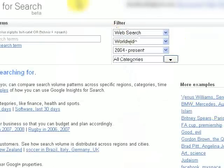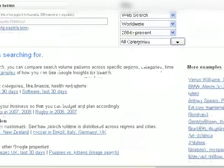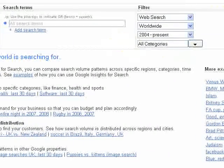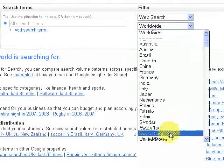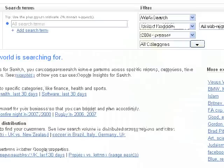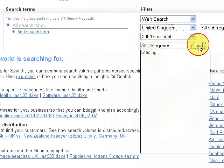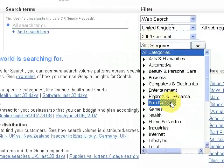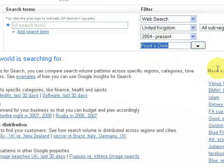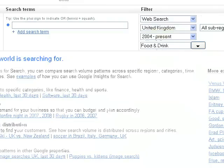It brings you to this page. From here you can look for different niches. Because I'm based in the UK we'll first select the United Kingdom and leave all these blanks — it's going to search from 2004 to the present day. Then we'll select a category, and for this example I'm going to select food and drink.